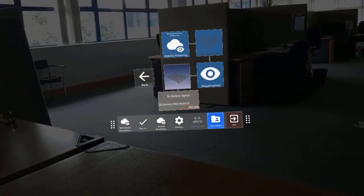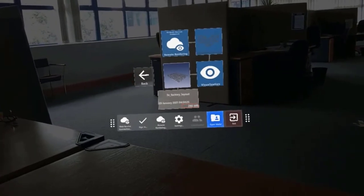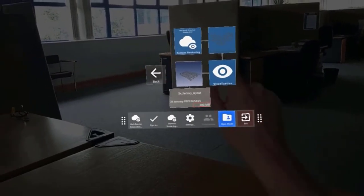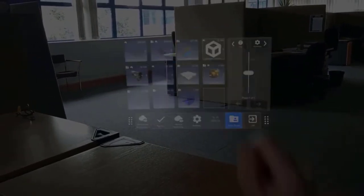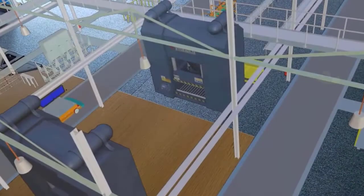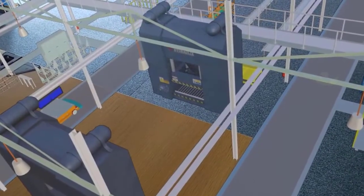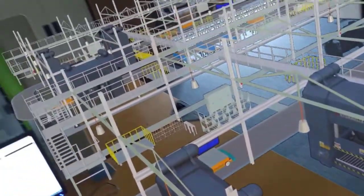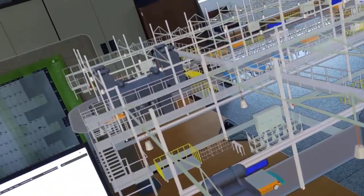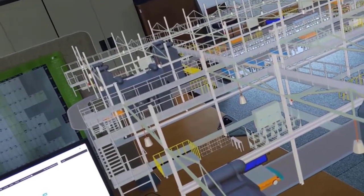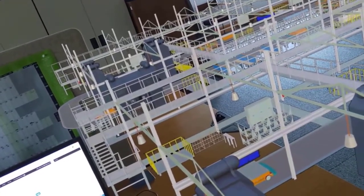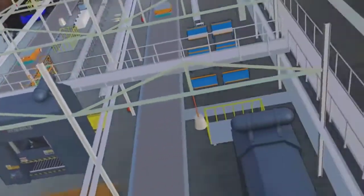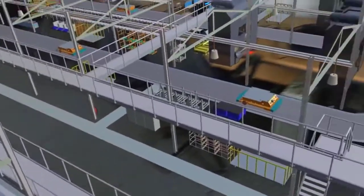When you go to select a model, you'll see we have here a huge factory layout. We can select remote rendering from the experiences, and if we hit remote rendering, we'll now load in a huge factory line dataset.